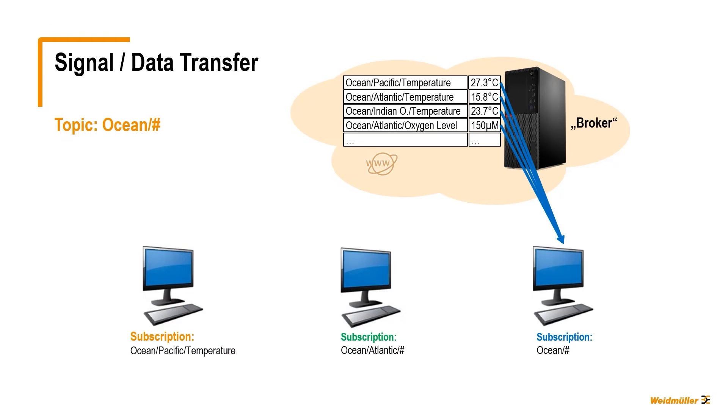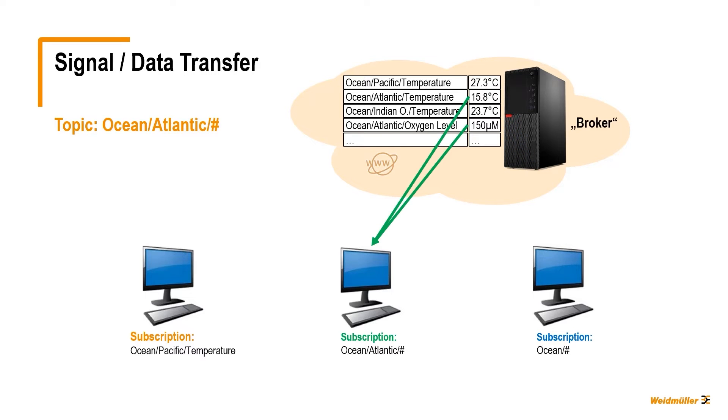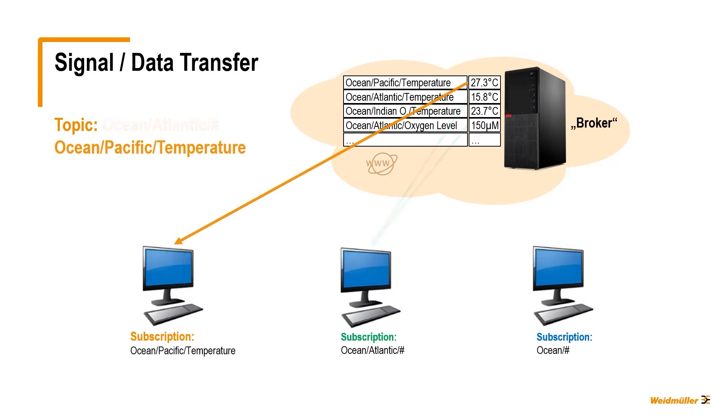Depending on your requirements, you can subscribe for all information with ocean slash hashtag, or all information about the Atlantic Ocean, or more individual, only the temperature of the Pacific Ocean with ocean slash Pacific slash temperature.